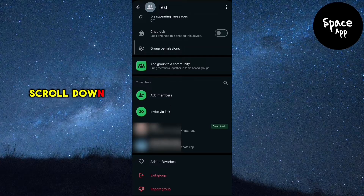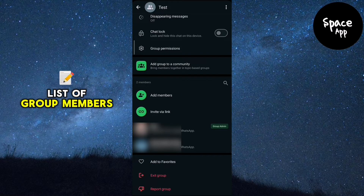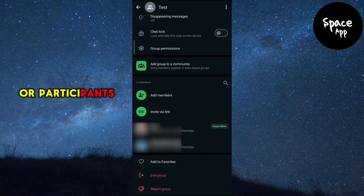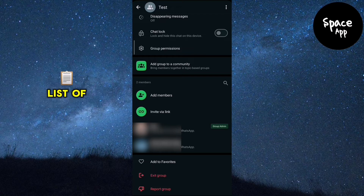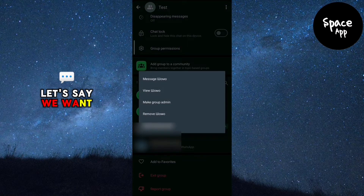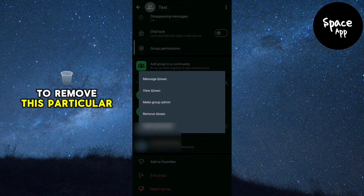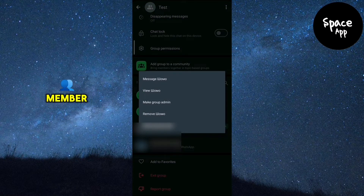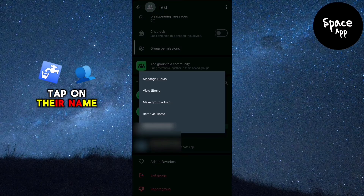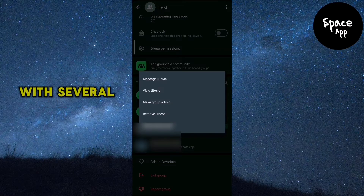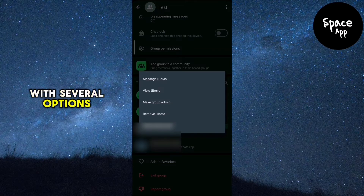Scroll down a bit until you see the list of group members or participants. Here's the list of members. Let's say we want to remove this particular member. Tap on their name to open a menu with several options.